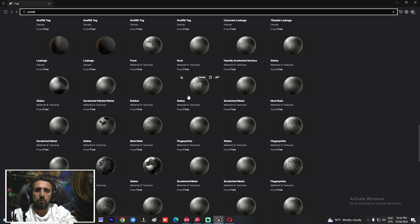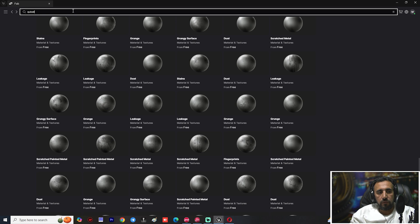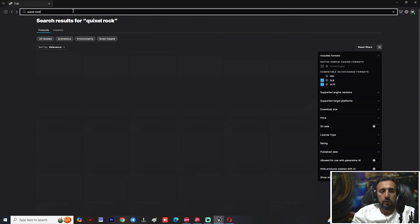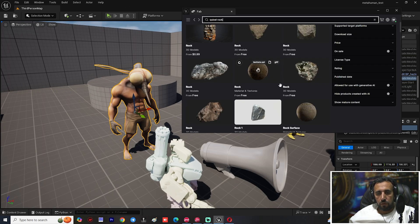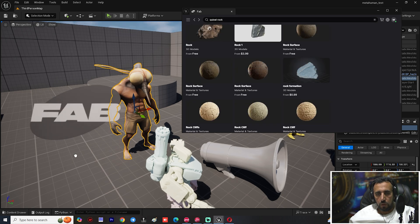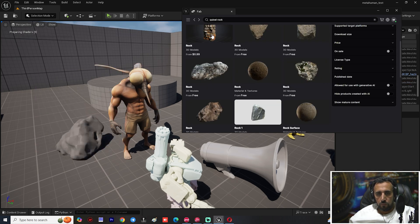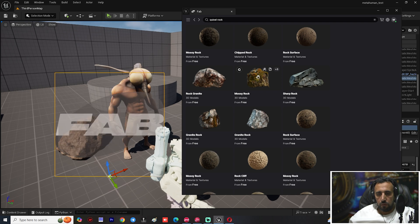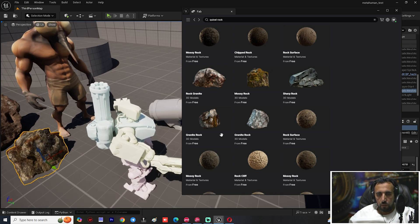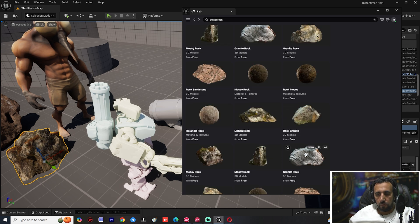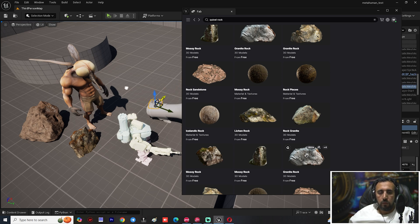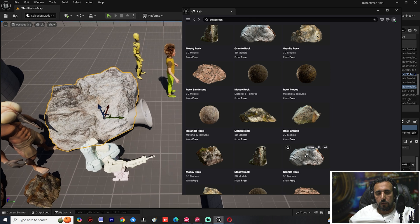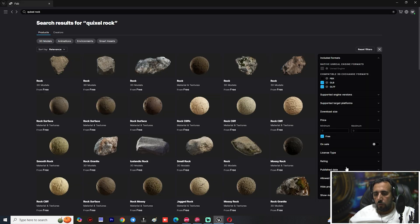Don't forget to add all assets to your library because from the start of next year, these assets will cost one dollar each. For example, search for Quixel 'Rook' — all results appear and you can drag and drop materials or assets directly into your scene.